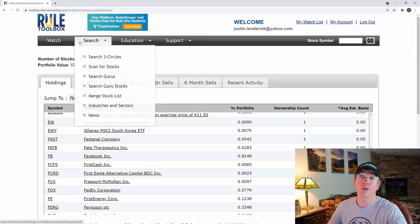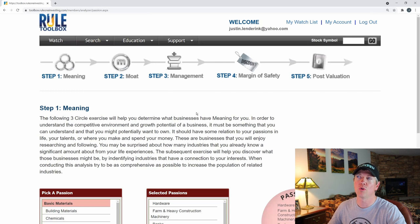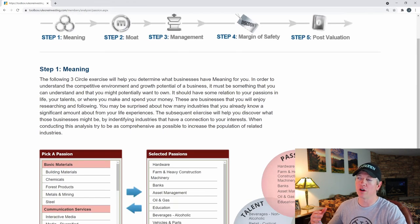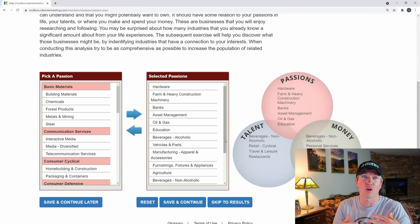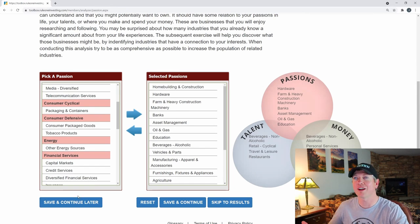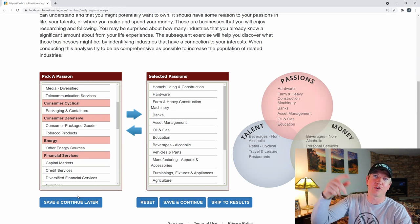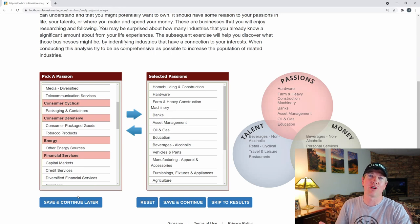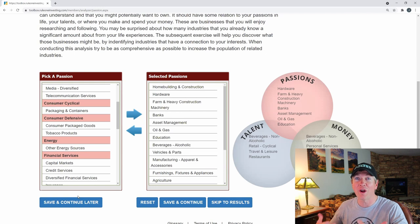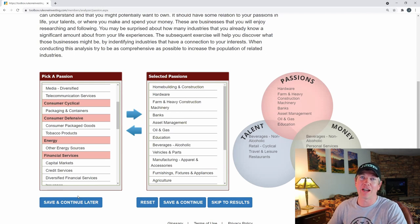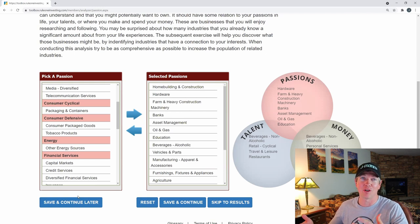Another feature is Search Three Circles, which is really good if you're new to the market. It follows Phil Town's Rule 1 Investing book philosophy where you try to find industries you understand and are passionate about. You pick your passion, then your talents, then what you like to spend money on — and it generates a list of companies you may want to research that you might actually enjoy. That's a big part of investing in general: if you don't enjoy the companies you're looking into, and they don't align with your morals and values, you're not going to have a lot of fun.